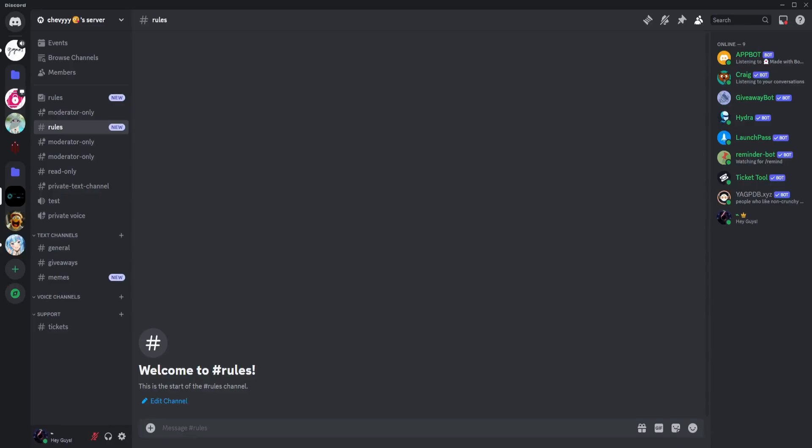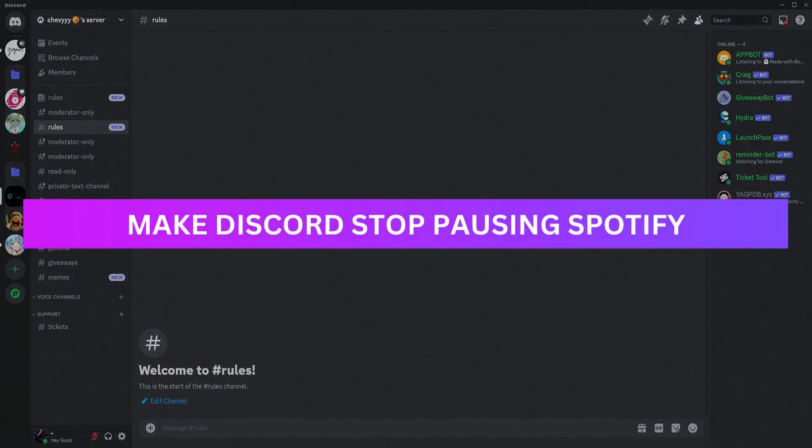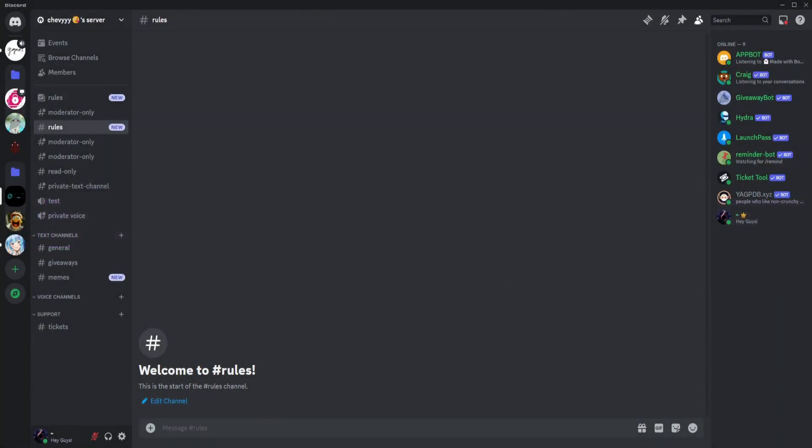Hey guys, welcome back. For this video, I'm going to show you how to make Discord stop pausing Spotify. What you want to do is go to your user settings right here, the gear icon, and click on that.